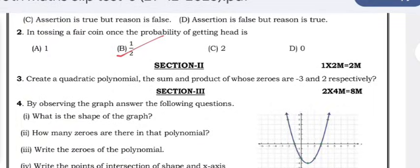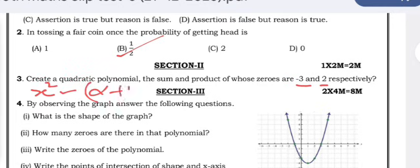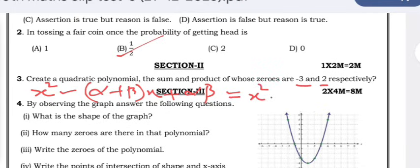Create a quadratic polynomial whose sum and product of zeros are −3 and 2 respectively. Here −3 is α + β and 2 is α × β. The equation is x² − (α + β)x + αβ. Substituting these values, it becomes x² − (−3)x + 2, which gives x² + 3x + 2.